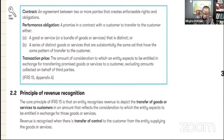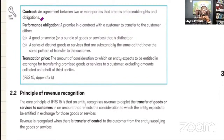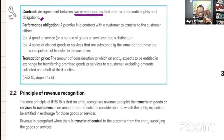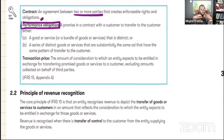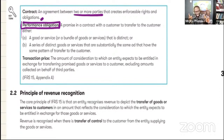Let's define some key terminologies. First, what is a contract? Remember, this is IFRS 15 Revenue from Contracts with Customers. A contract is an agreement between two or more parties that creates enforceable rights and obligations. A key concept is performance obligation. Performance obligation is simply a promise in a contract with a customer to transfer to the customer either goods or services.